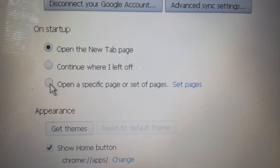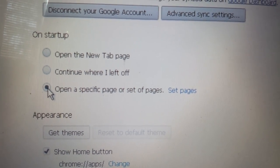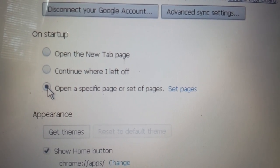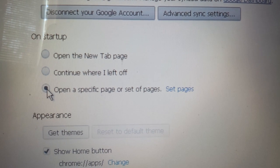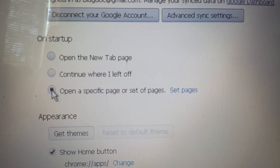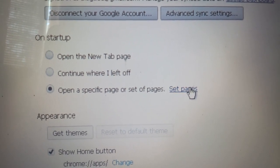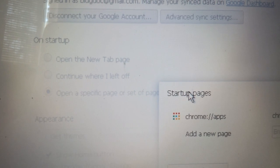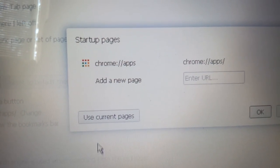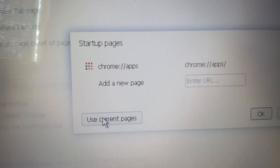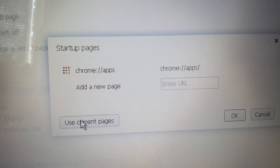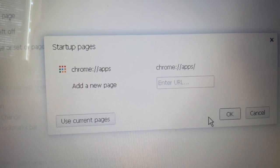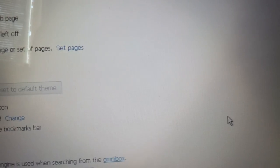You want to click that, and you want to make sure that you left the apps page up, of course, before you go into settings. Now go set pages, and right here, use current page. So we'll use the current page, which is Chrome apps. So now that I've clicked on that, I clicked OK.